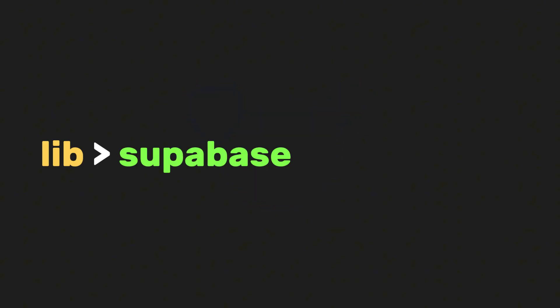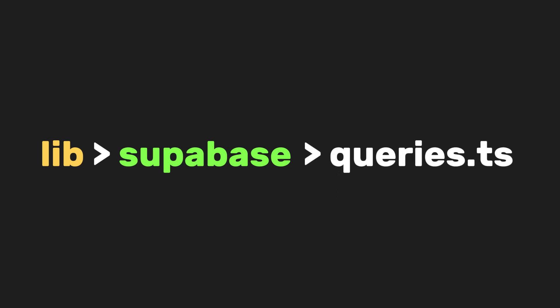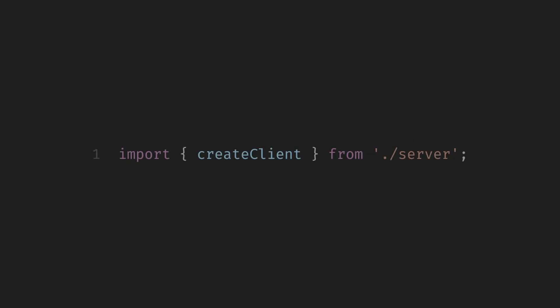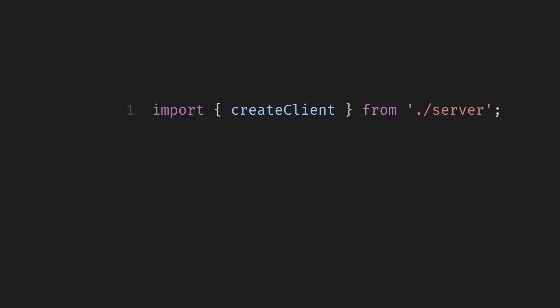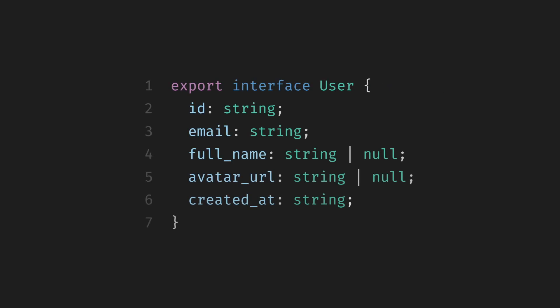After that, inside our Supabase folder, create a new file called queries.ts. At the very top of this file, we're going to start by importing our Supabase client. We're importing our Supabase client helper. This create client function is what connects us to our Supabase backend, so we can run queries like fetching, inserting, or updating data. Next, we're defining our data types, or interfaces, which basically describe what each record in our database looks like. Let's start with the user interface.